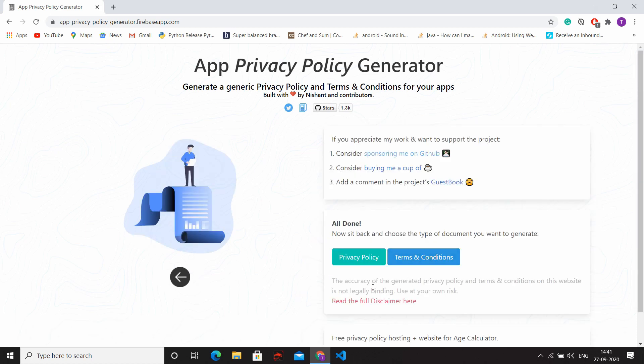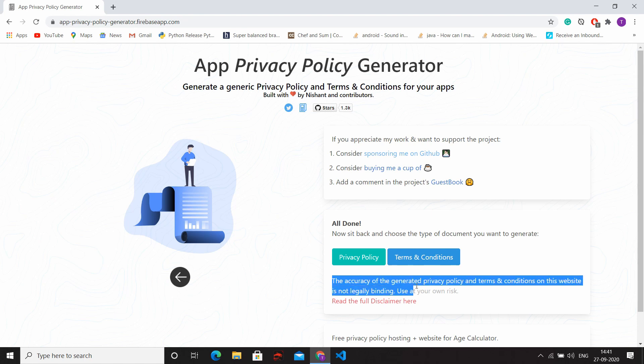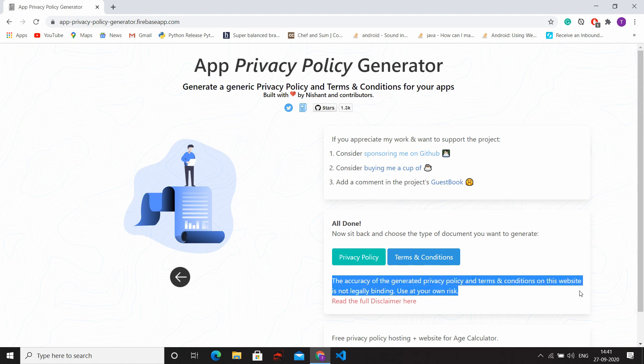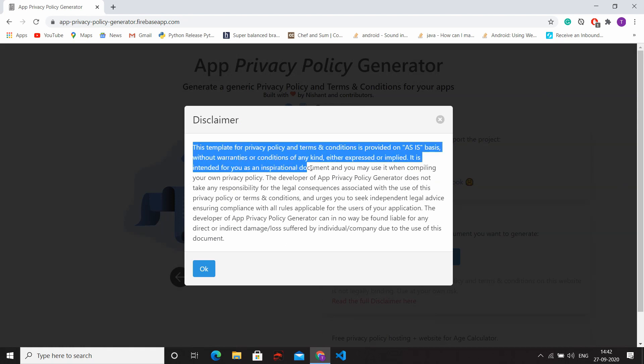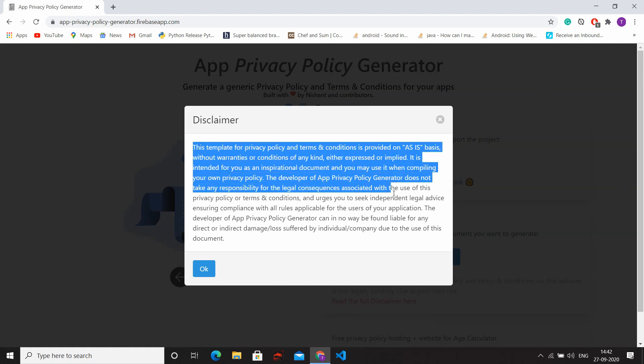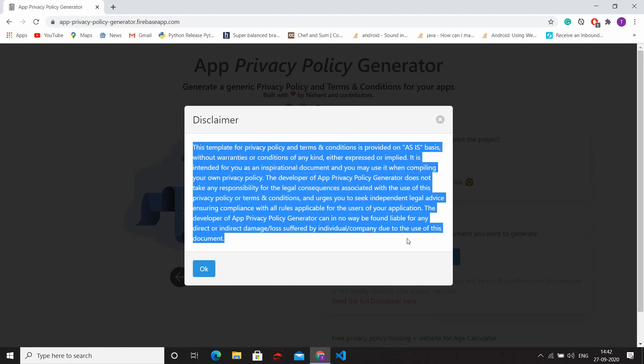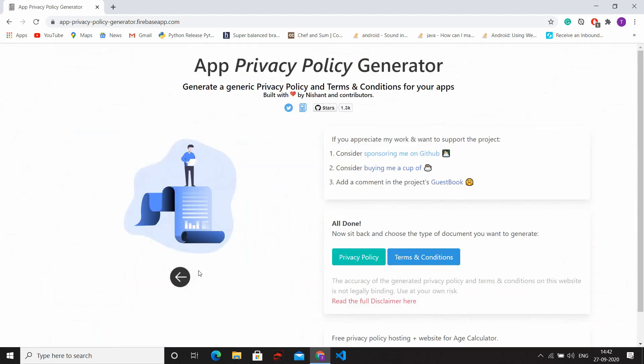Here you can see some warning: the accuracy of the generated privacy policy and terms and conditions on this website is not legally binding. You use at your own risk. You can also read the full disclaimer here. Then click on Privacy Policy button and read that privacy policy.